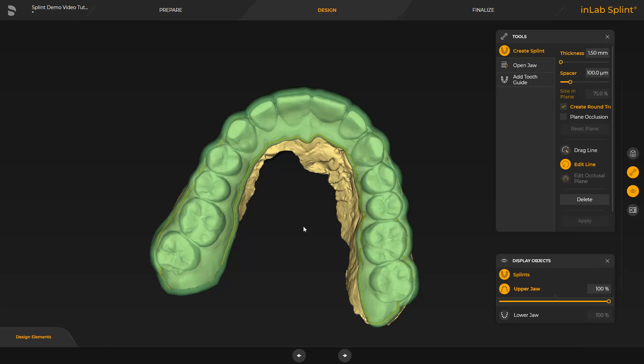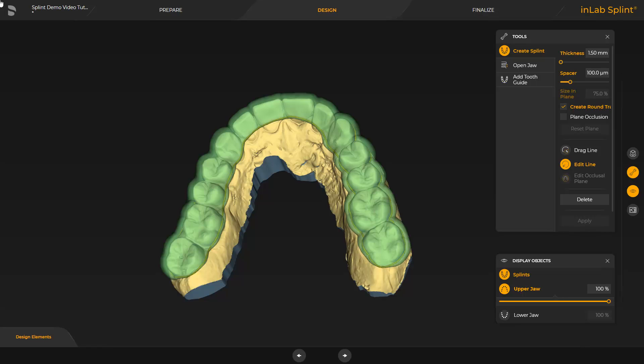At this point, we perform a manual correction palatinally, and the result you will see next. The line correction is similar to the definition of a preparation margin. It is begun with a double click on the line, more single clicks can be set, and it is finished with another double click on the line. Once you tap on the user interface outside the splint with the left mouse button, the splint is displayed in yellow.